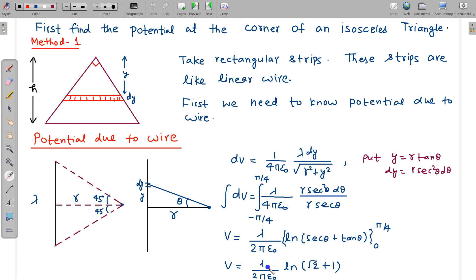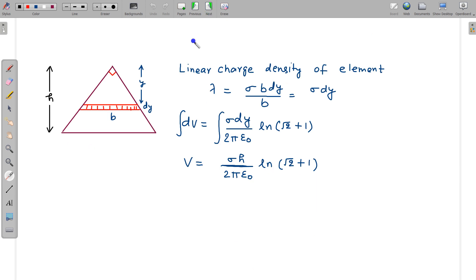So keep in mind this result: V = λ/(2πε₀) × ln(√2 + 1). I will be using this result further. Now we have an elemental wire and due to this wire we can write the potential at this point, where this distance is y. First find the equivalent lambda for this element. Lambda is charge per unit length. If the strip length is b, charge is sigma × b·dy, divided by b, so b cancels and lambda equals sigma·dy.